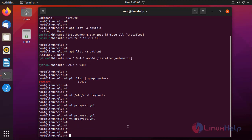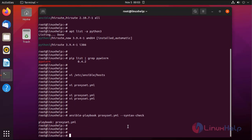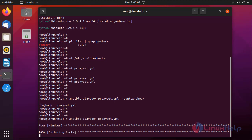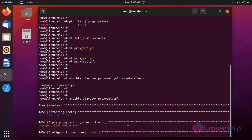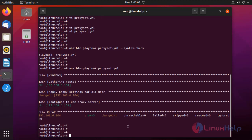After that, I am going to check the syntax of my playbook by using the following command. Now I am going to run the playbook by using the following command.